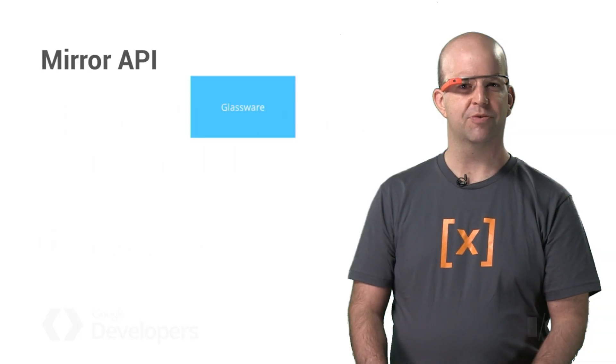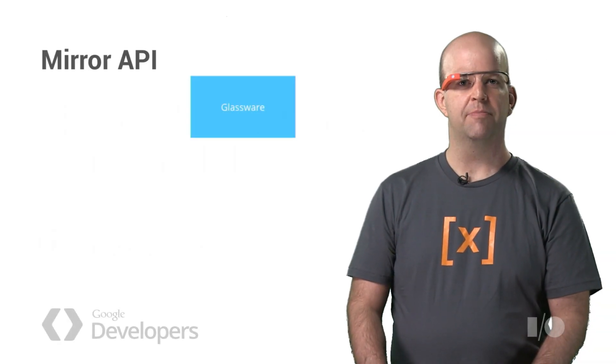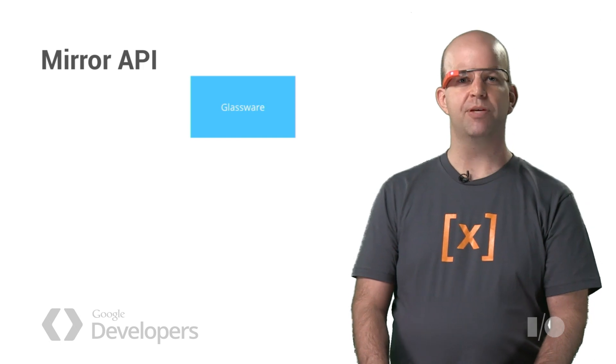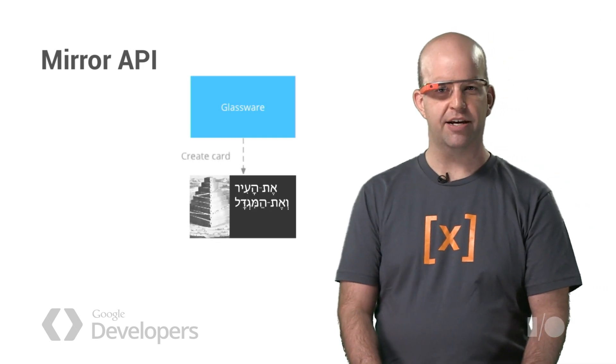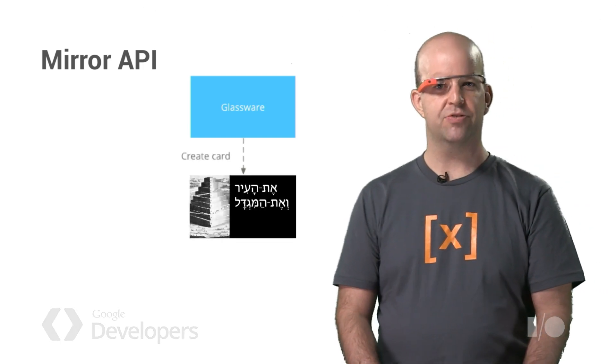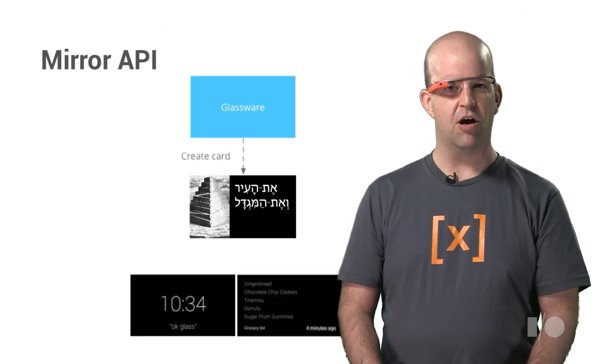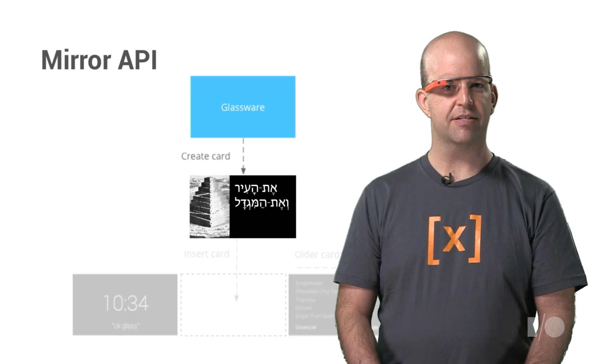What is Mirror API Glassware? Mirror API Glassware uses the Mirror API to push static content to Glass through a RESTful API. The cards appear on Glass in the timeline.